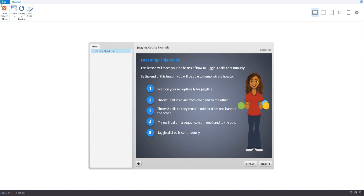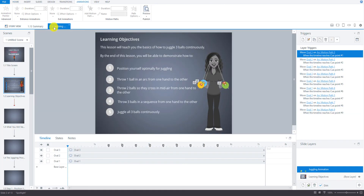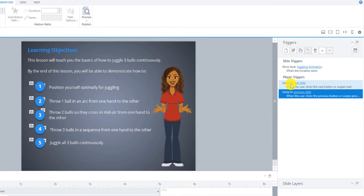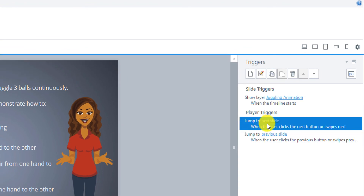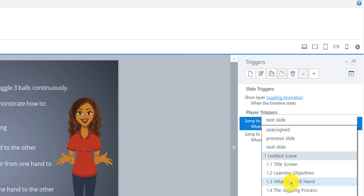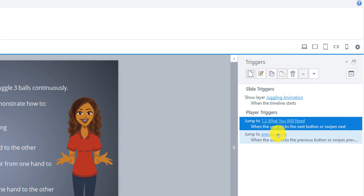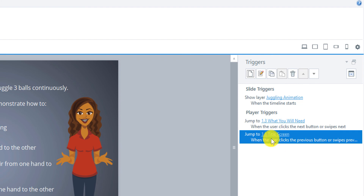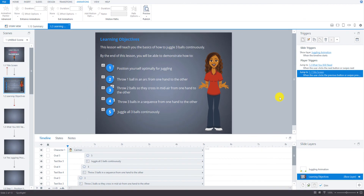This slide is pretty much done in terms of the main things. We haven't added the entrance transitions and a couple other things yet. We also want to go back to the base layer and specify what it's going to jump to as the next slide — I'll make sure it goes to the 'What You Will Need' slide, and the previous slide should be the title screen. In the next video we'll move on to the next slide, and later we'll return to some of these slides to update and tweak animations and transitions.